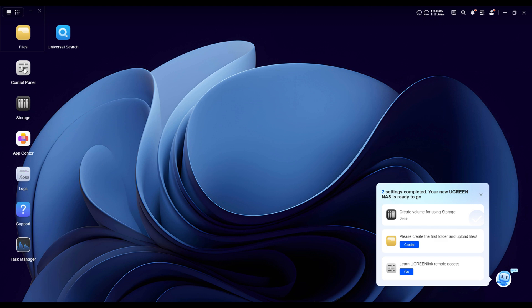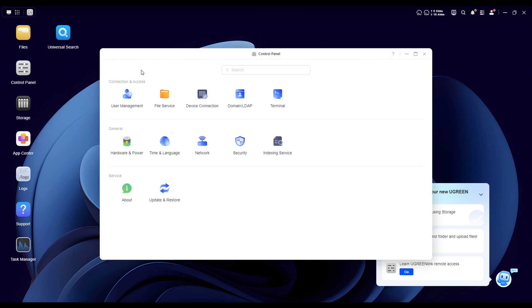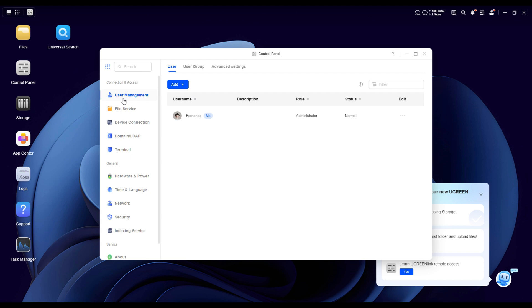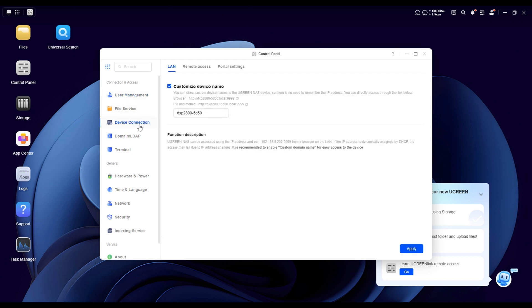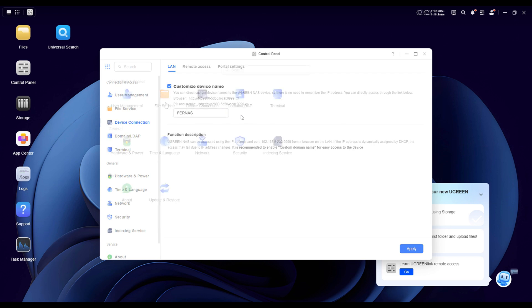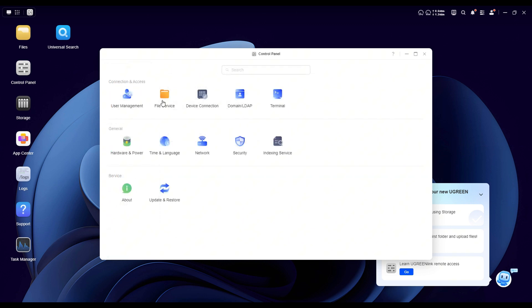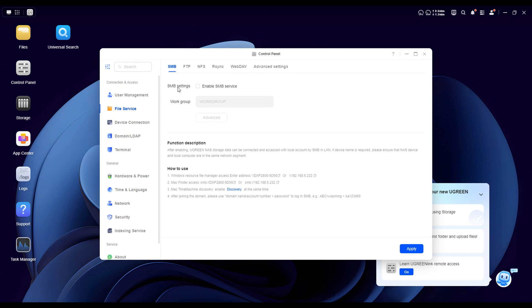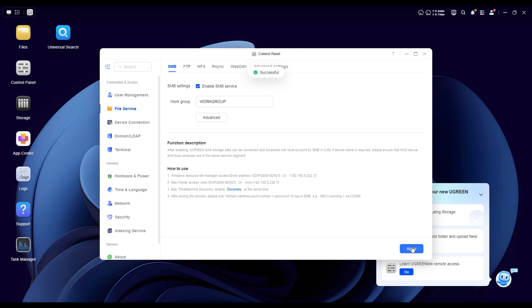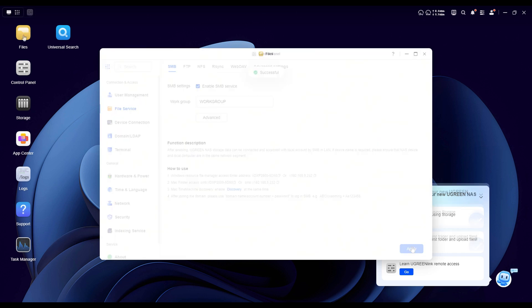And once everything is up to date, I recommend going straight to the control panel. First tap on user management, then go to device connection, and here I suggest changing the name of your NAS to something easier to remember. In my case, I'm keeping it simple and naming it Furnace. Now still in the control panel, head over to file service. Here you'll see different protocols you can enable to access your files from other devices. I'm going to enable SMB which stands for server message block. It's one of the most widely supported file sharing protocols and works perfectly with Windows and many other systems. Just toggle enable SMB service, hit apply, and the changes will be saved.